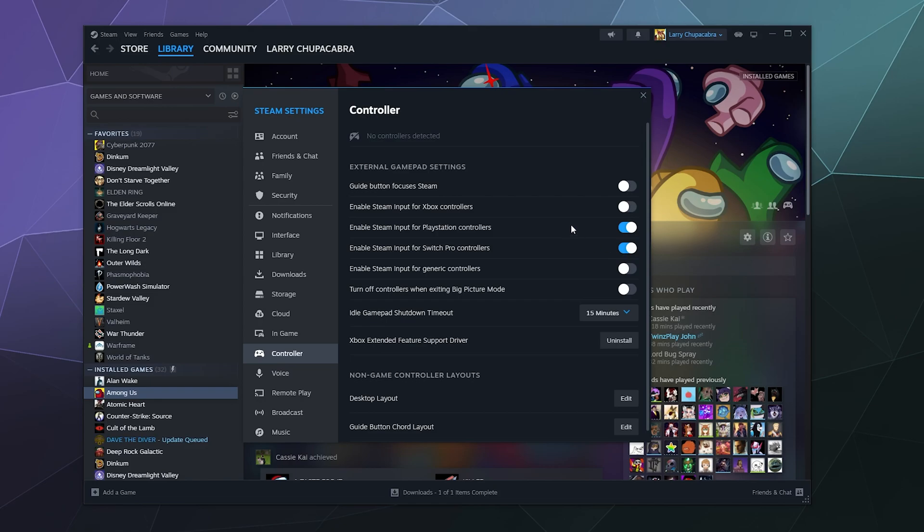If anything in this setup looks different for you make sure you've got the Xbox extended feature support driver installed. Some of the stuff changes for that if it does and it looks different.